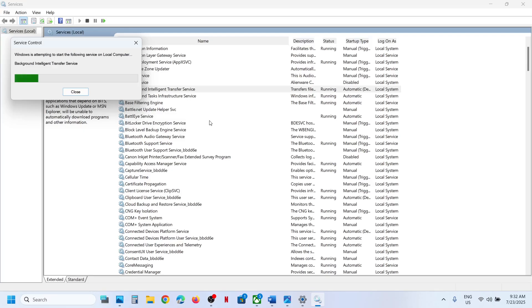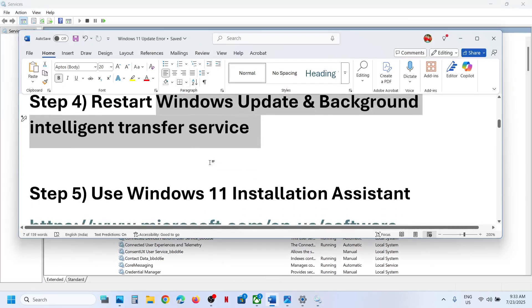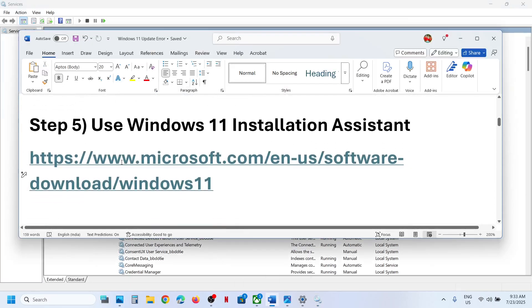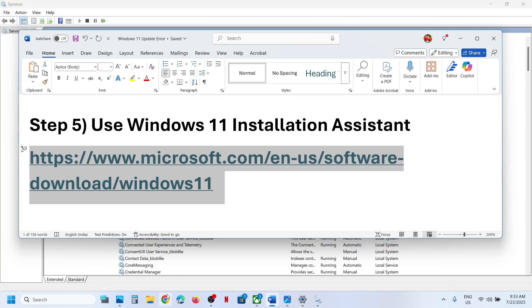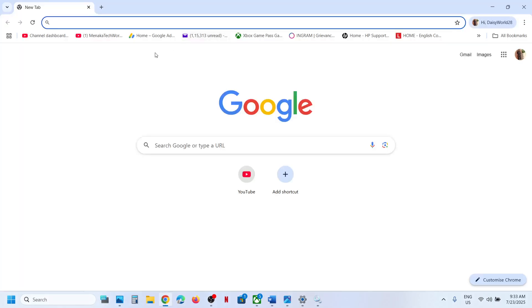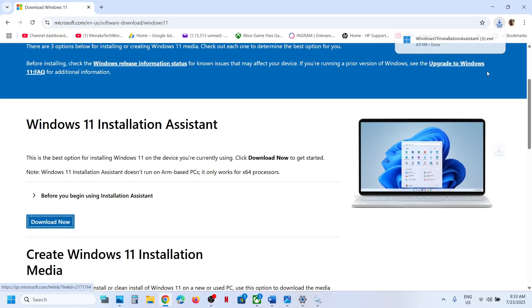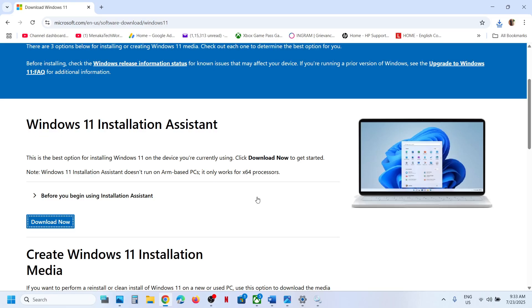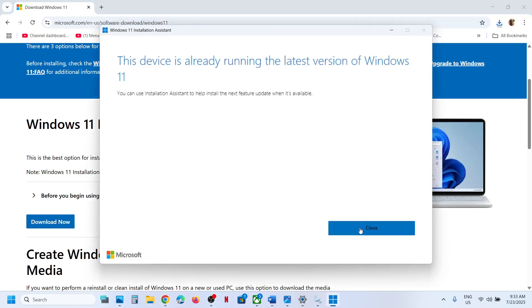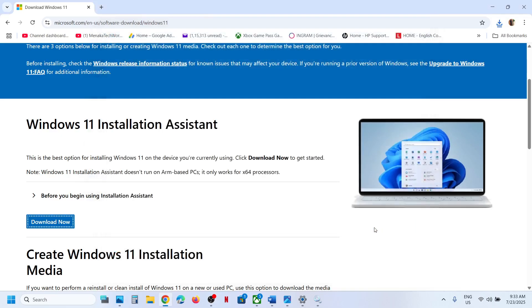Try to update Windows 11 and check. If still not working, the next step is to use the Windows 11 Installation Assistant. Copy the link provided in the video description, open it in your browser — it will take you to the Microsoft website. Click Download Now, run the exe file, click Yes to allow, and if there is an update option click Update Now or Install Now.